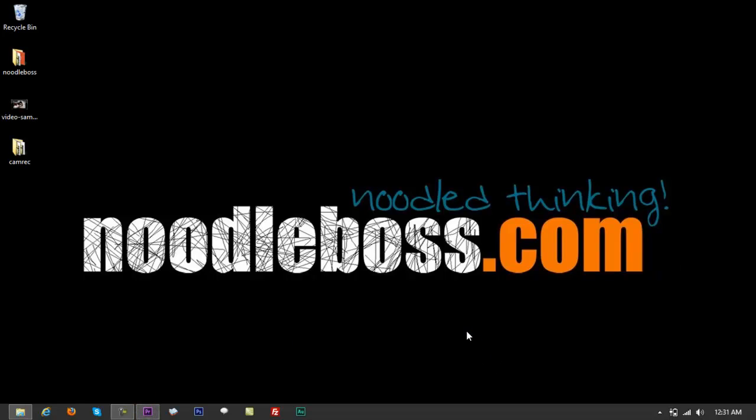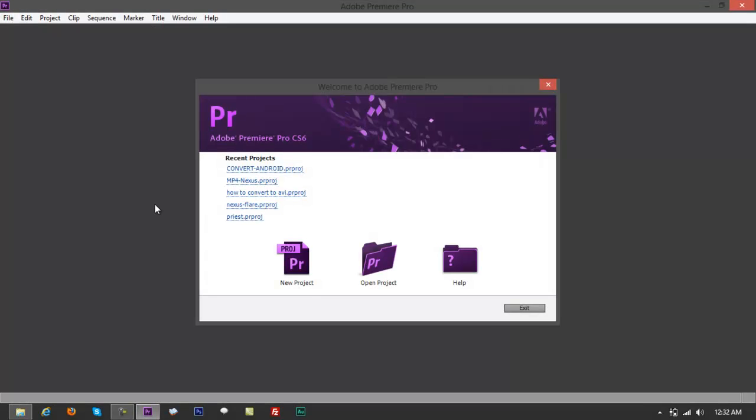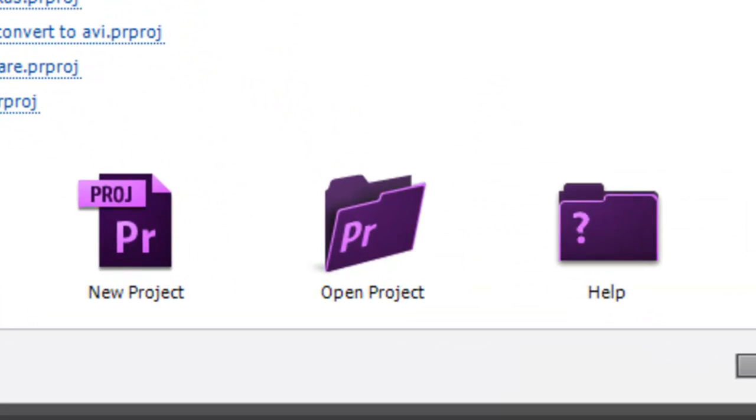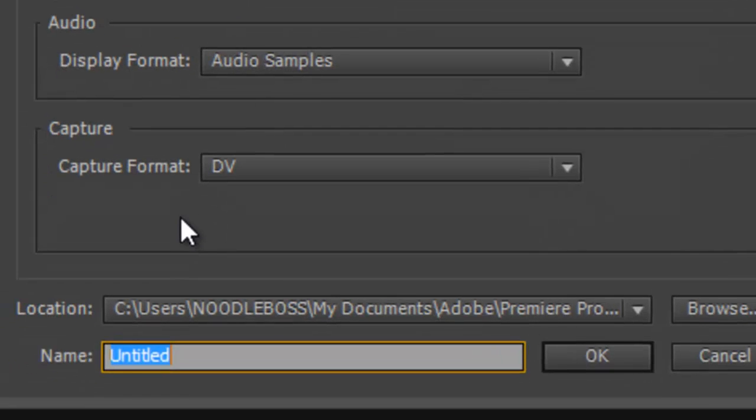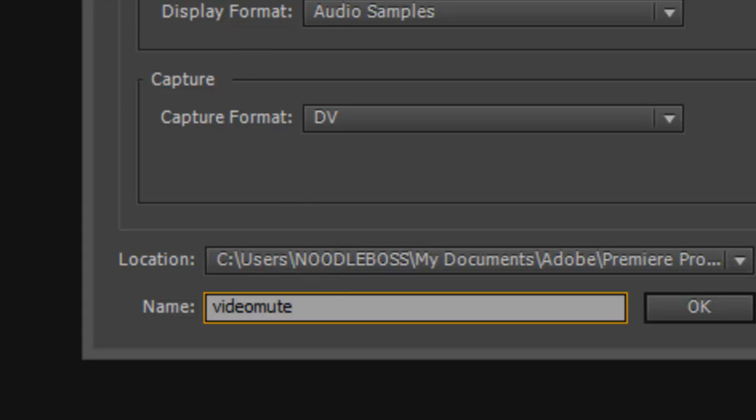Open up Adobe Premiere. I assume that you already have a video file that you want to use, but you need to remove the audio from it. Go to New Project, name it something like 'video mute'. For time code, audio samples, and capture format, just leave those at the default settings.